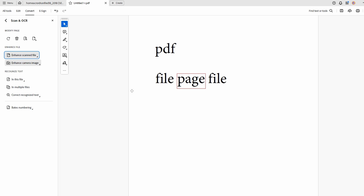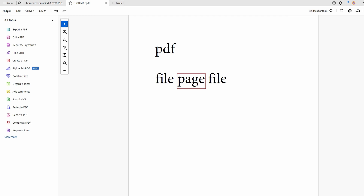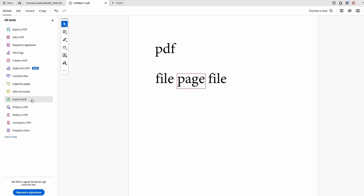Today's video will show you how to enhance PDF quality in Adobe Acrobat. Open your PDF file, click on the Tools option, find and click on the Enhance Scans option.